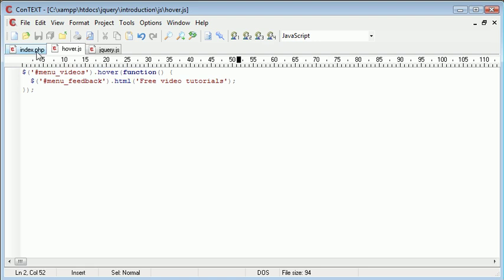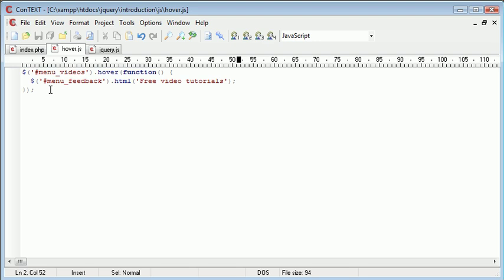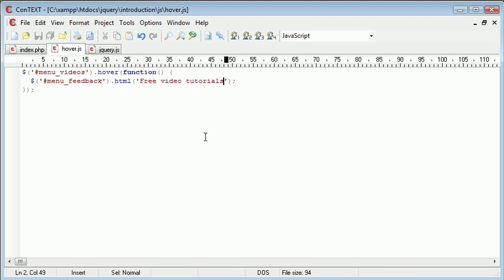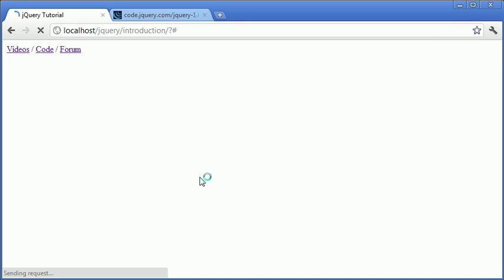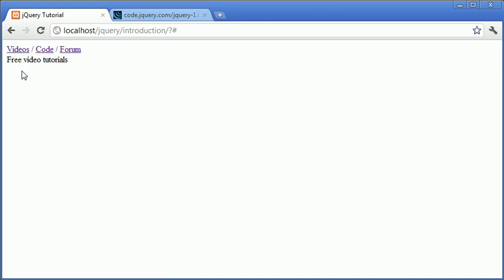Now when we hover over this link the menu feedback will contain this value here. Let's refresh. When we hover over forum and code nothing happens because we haven't created an event for this yet. However when we hover over videos you can see that we have the free video tutorials text up here. When we come away from this it stays.